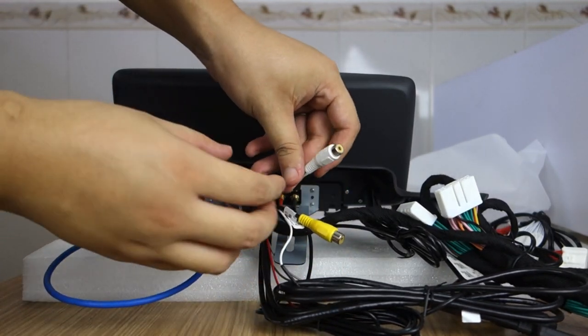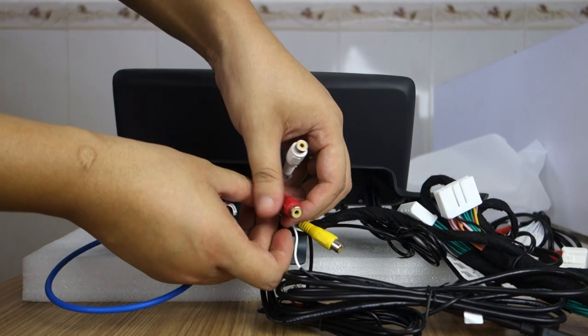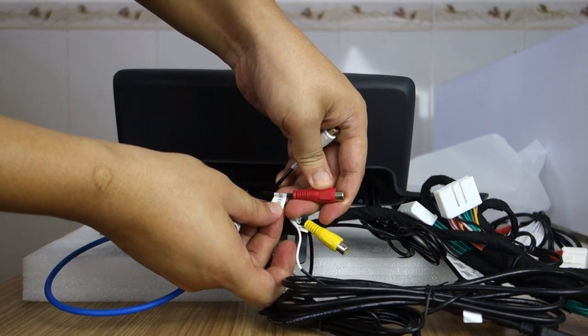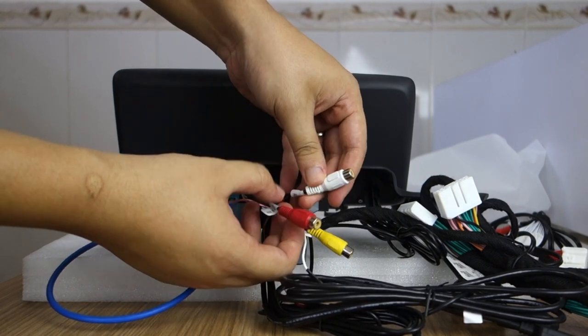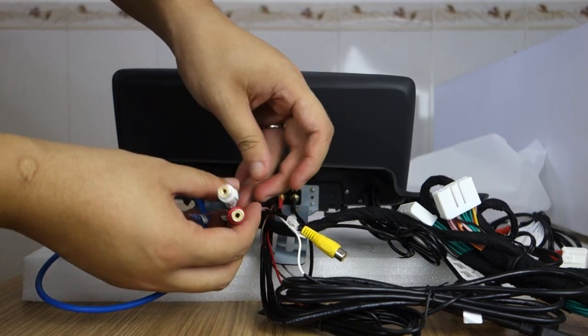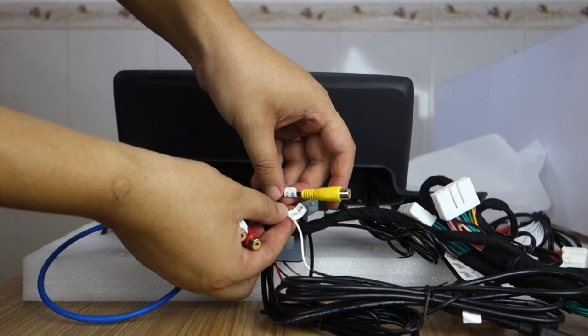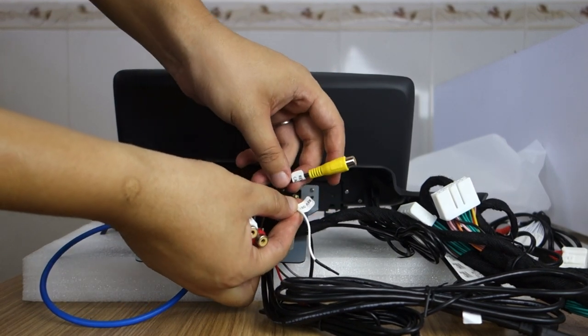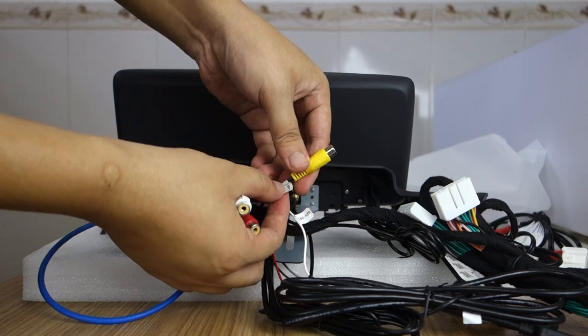This is the AUX input. This is the output left and right. This is the detect wire for backup camera.